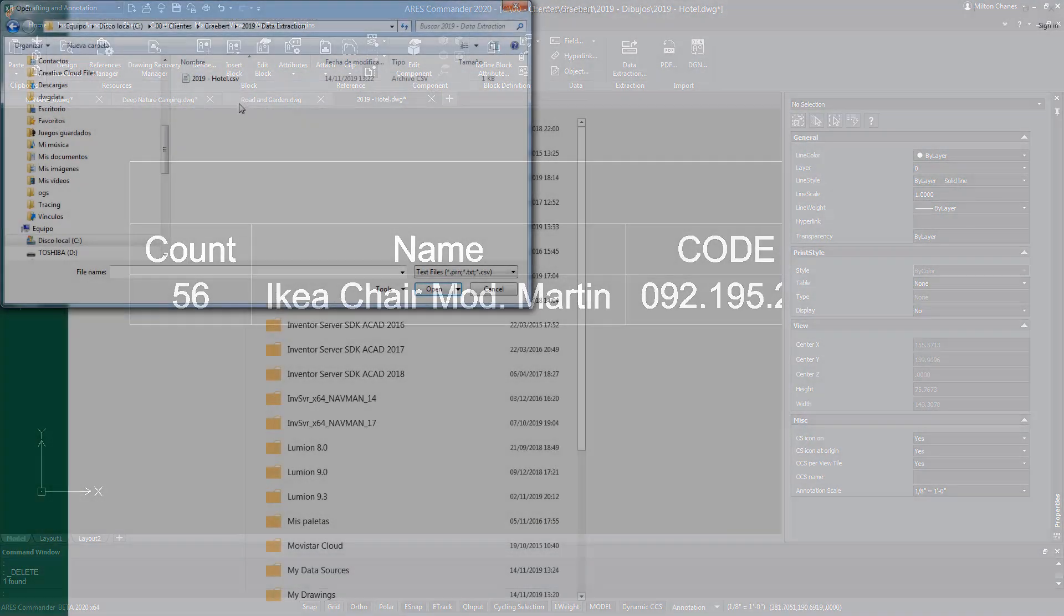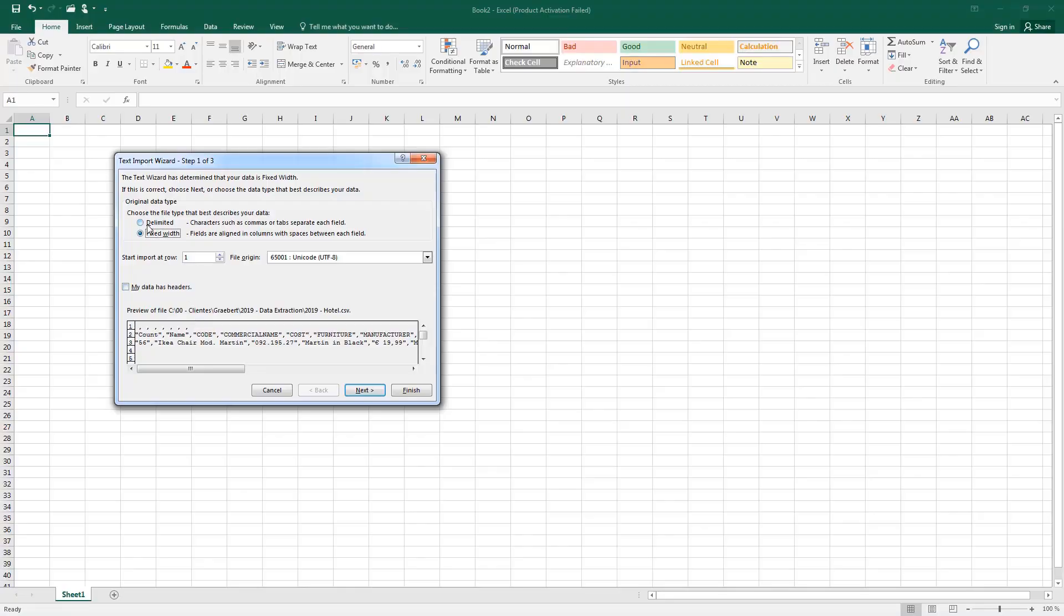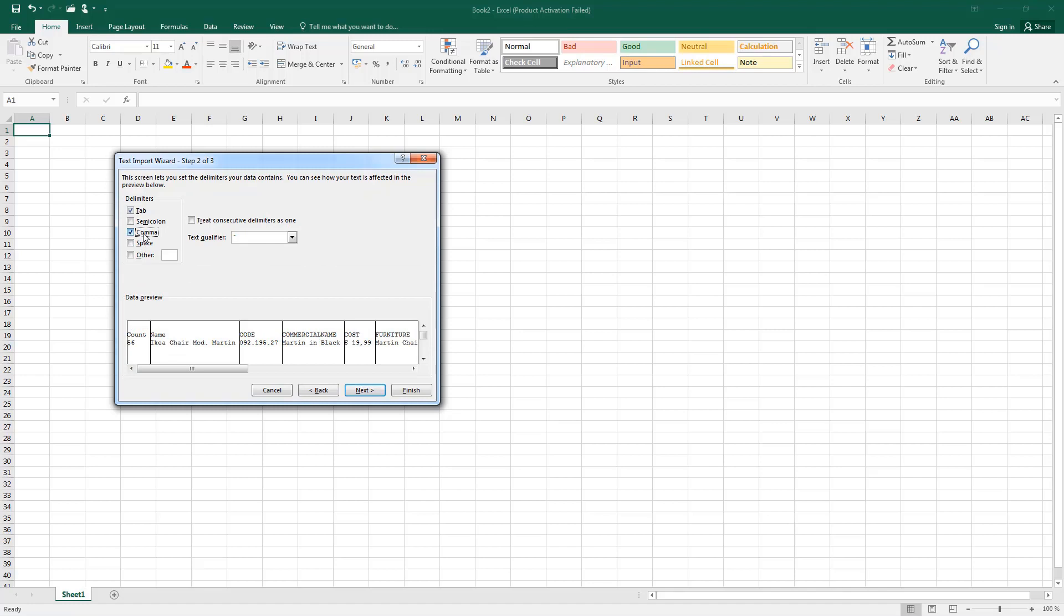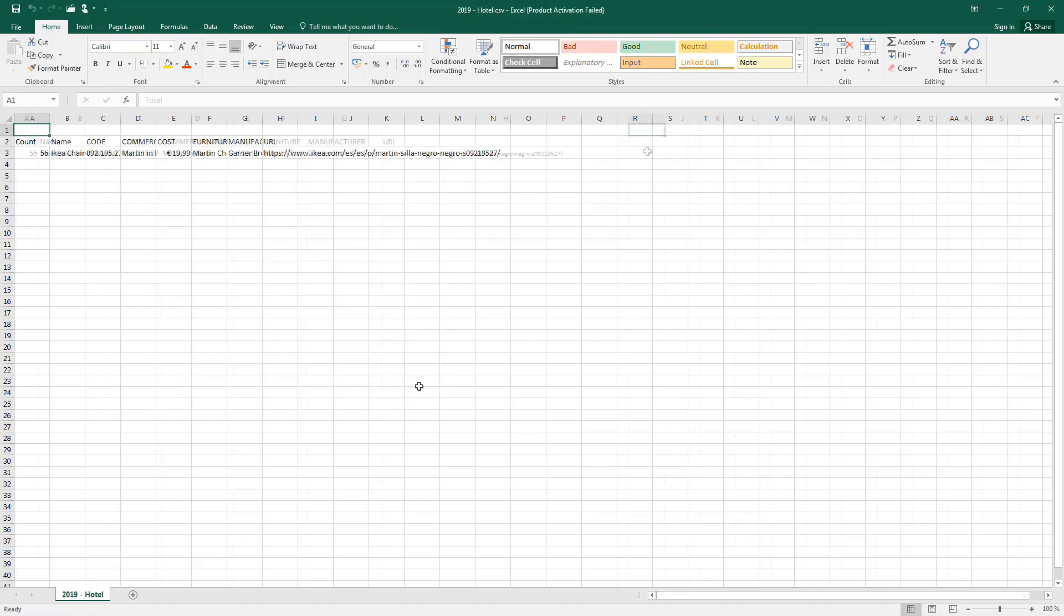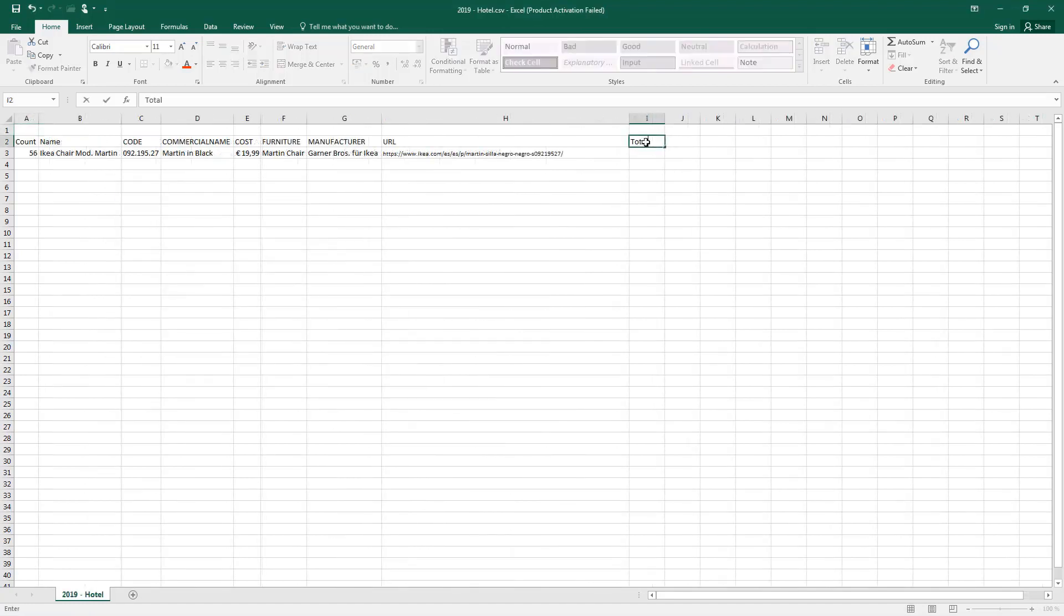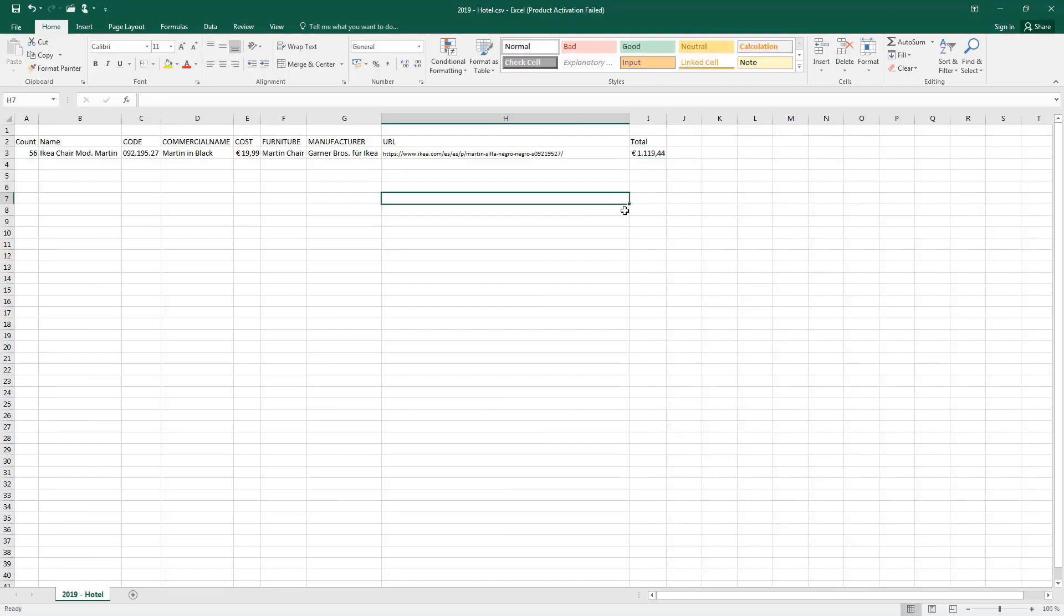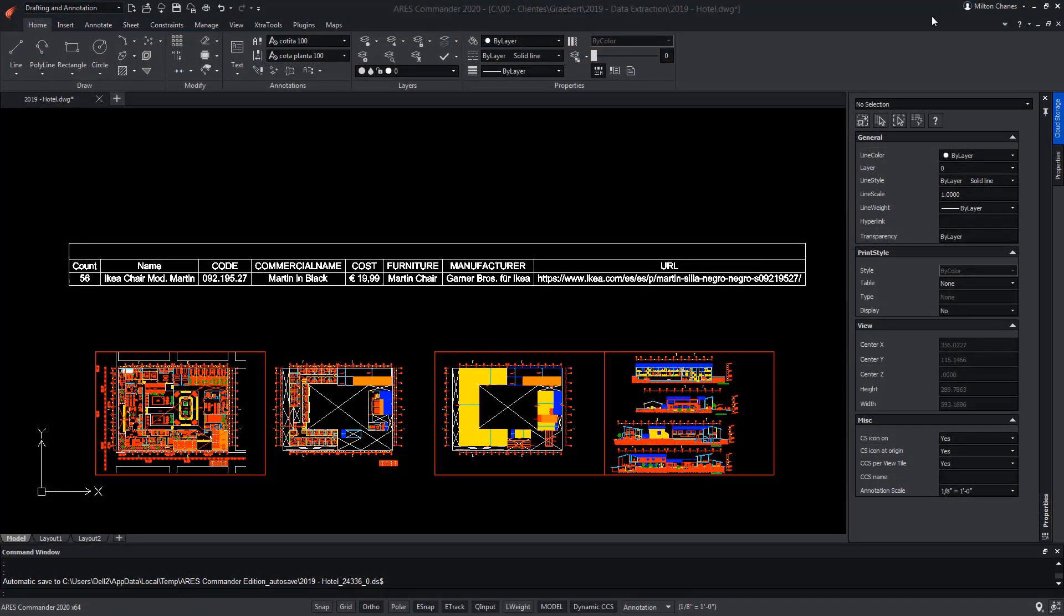In Excel, we can import the CSV extension file, and after making usual corrections when importing this type of files, we get the table, where we can add a multiplication formula at the end.